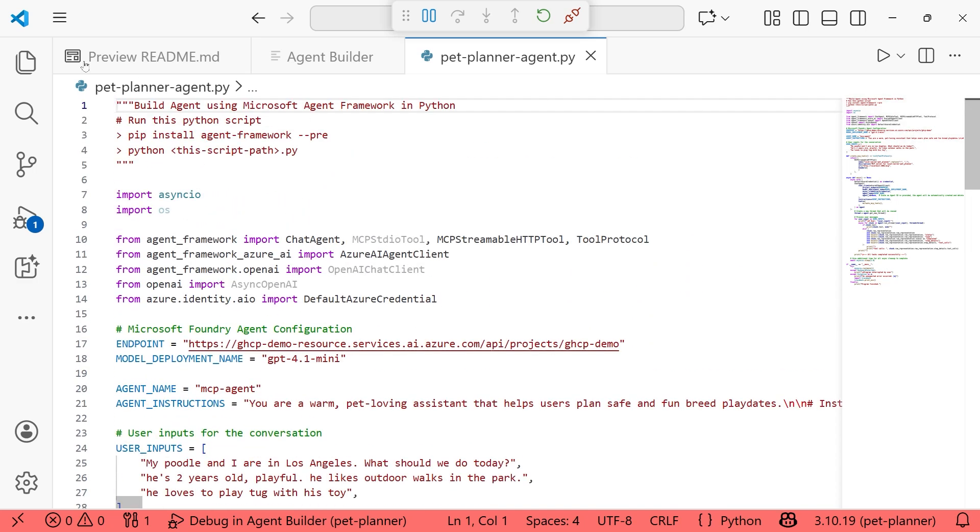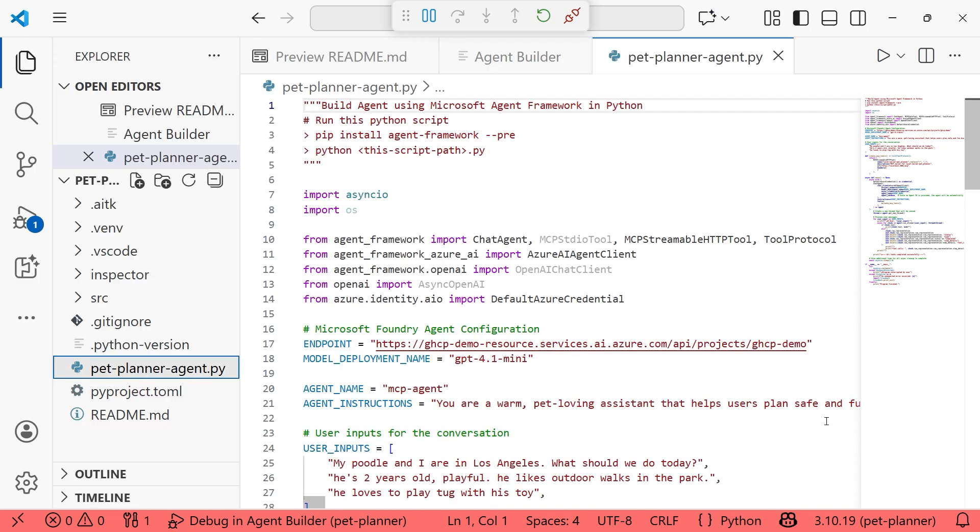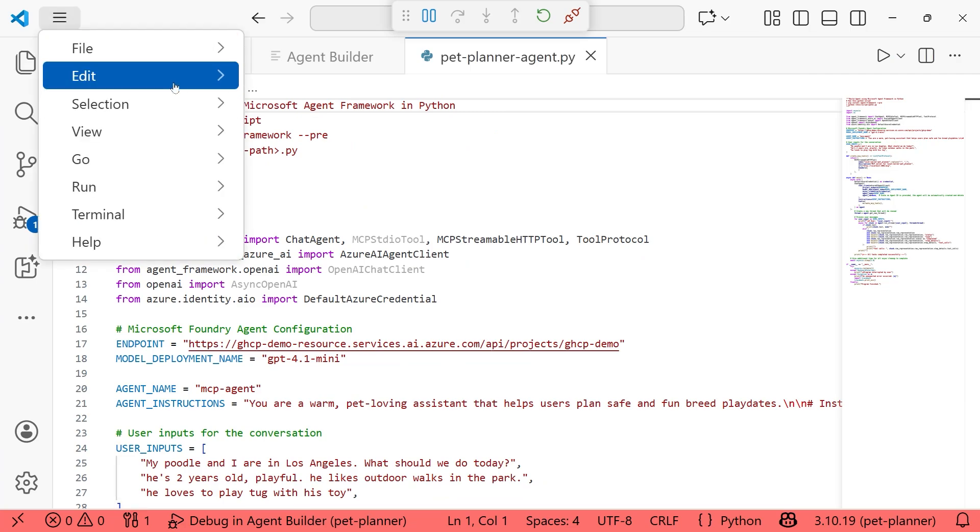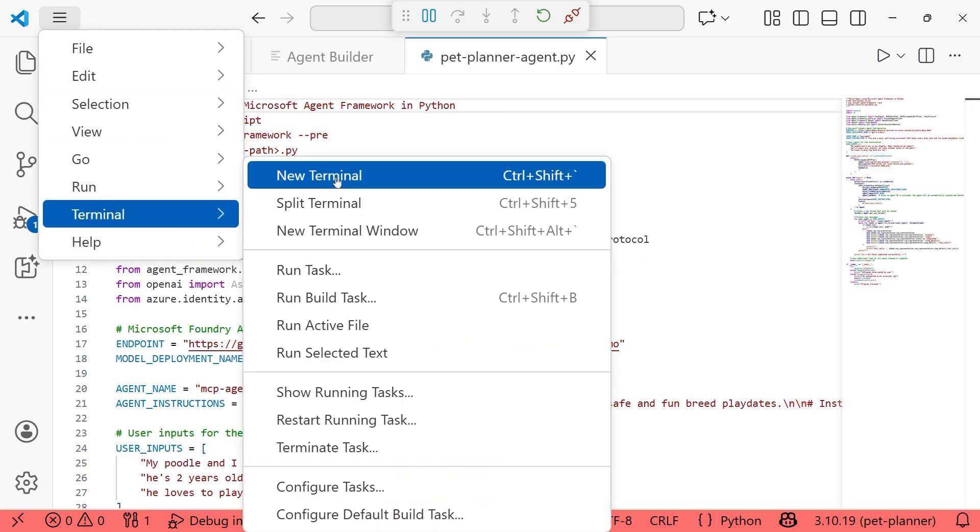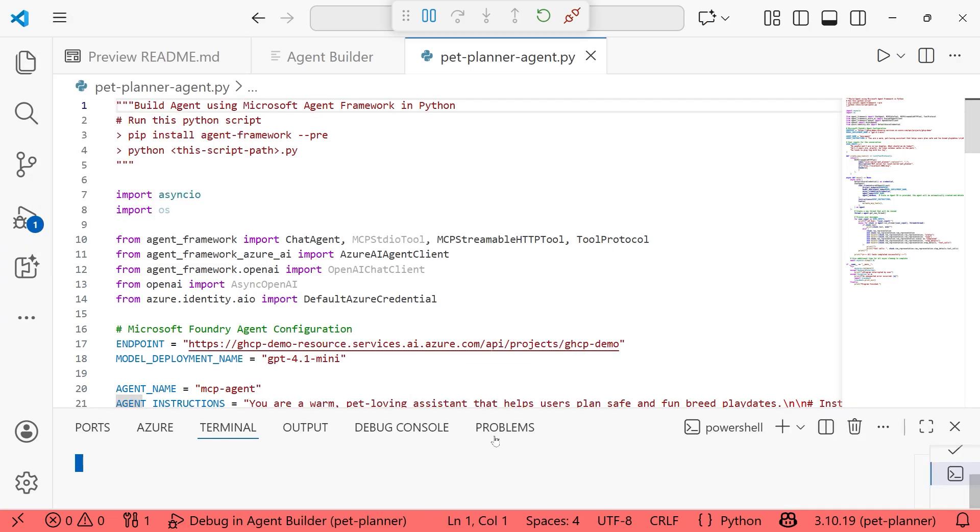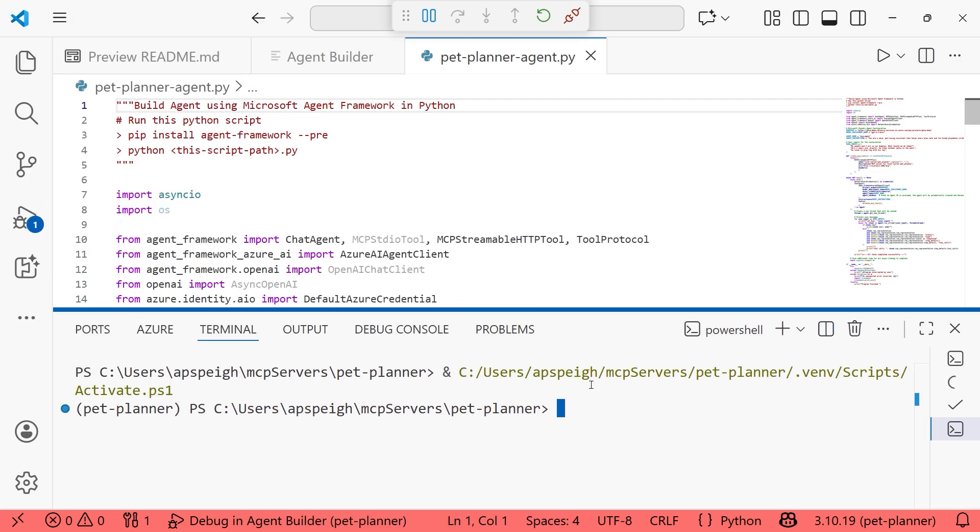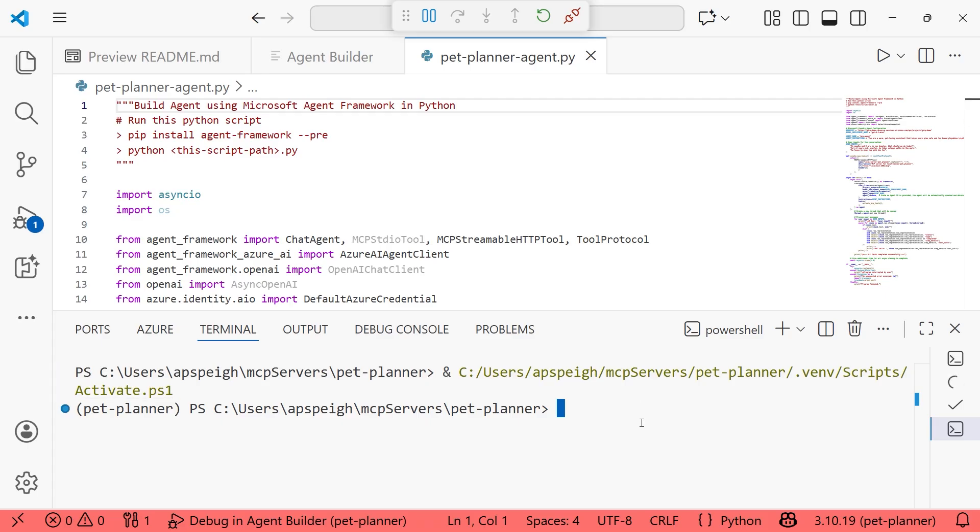So a couple of things we need to do. We want to set up the environment. Let's get you set up in the environment appropriately. So I'm going to open back up that terminal. And I do see I'm already in my virtual environment. That's lovely. We've saved the file already, which is the pet planner agent.py.